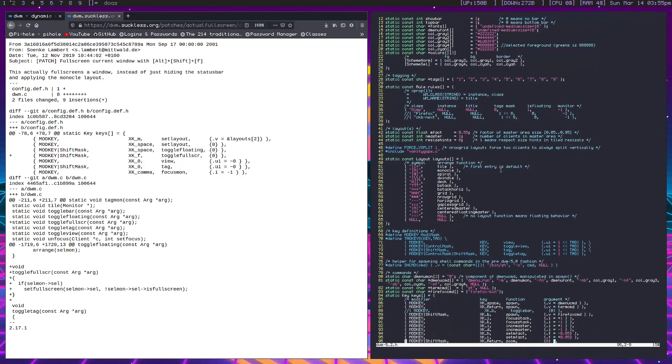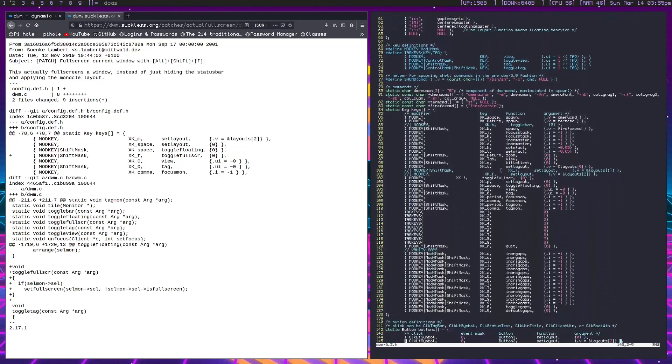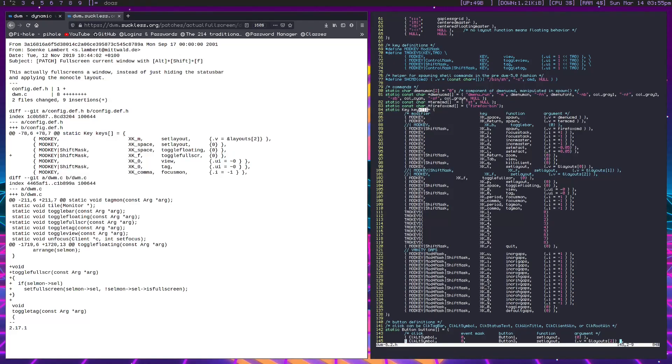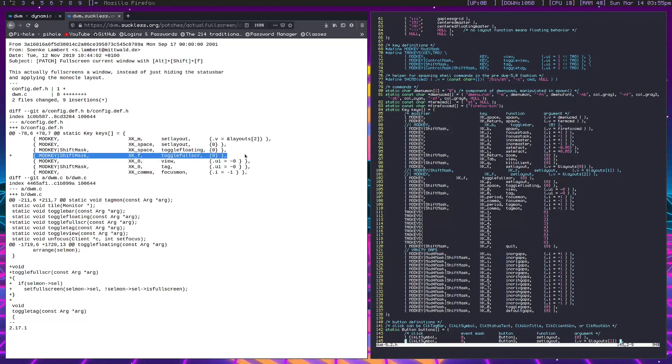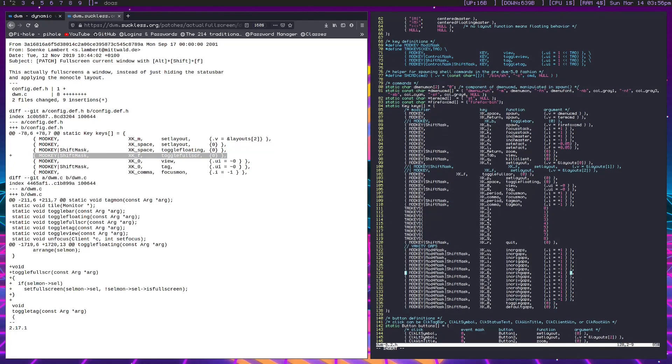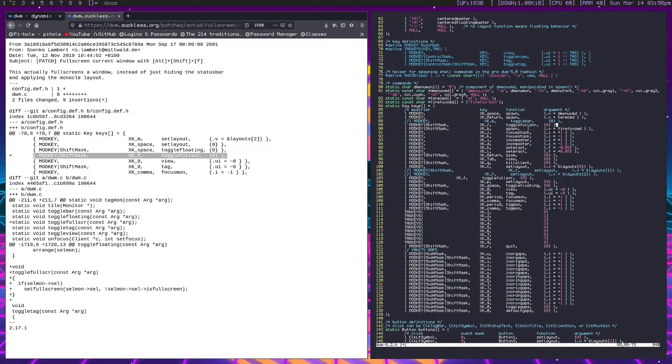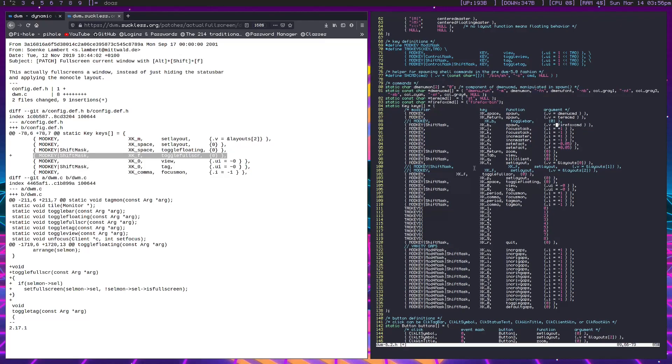We can see based on what's happening around it where this line is being added. If we head down here we'll see right here static key, we can just add in this line: mod key shift mask toggle fullscreen. Just go ahead and copy that, head down here and paste that right in. Now if we were to emerge DWM we'd be all set and everything would work fine. That would be how we apply the patch. I've already applied this patch so I'm not going to add this to the config a second time, so I'm going to remove it.